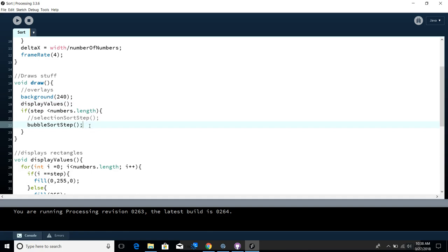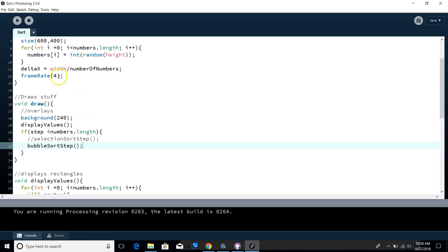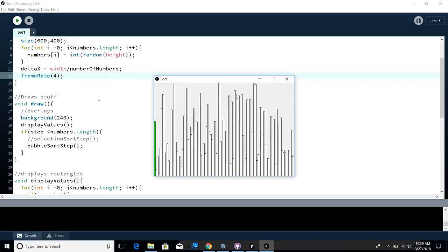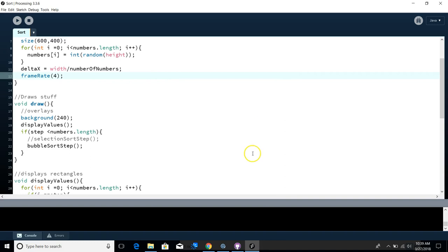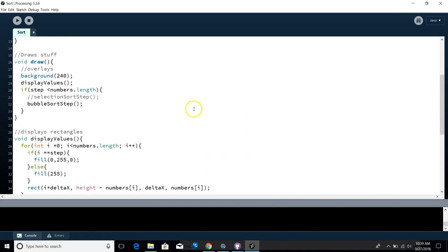So I expect this to do at least the drawing rectangle stuff. I just don't expect it to sort anything because my bubble sort step method doesn't have anything in it. So I expect this to draw those rectangles. And I loop through drawing those rectangles 60 times, oh, four times a second. My frame rate's four. Let's see.